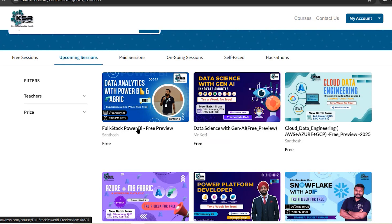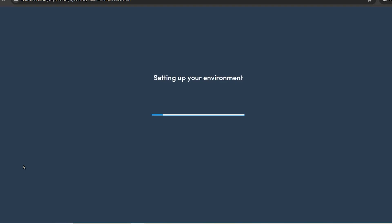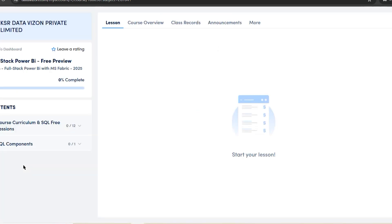Along with Power BI, you'll also be learning Microsoft Fabric as part of the data analytics platform. Before learning Fabric, you should also know Azure — specifically Azure Data Factory (ADF) — which helps build ETL pipelines. So knowing SQL, Power BI, Azure ADF, and Fabric makes you a strong contender for a data analytics role. Just go to this course and click 'Enroll Now' to access it.